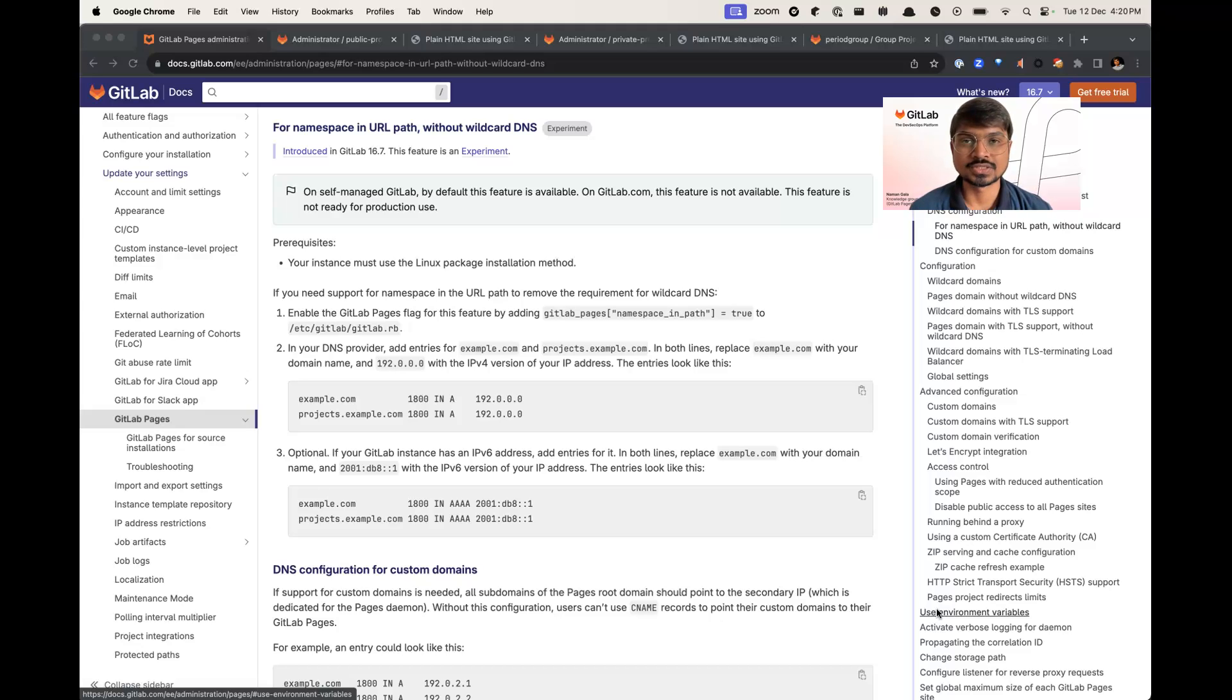Hello everyone, my name is Naman Gala. I am a senior backend engineer in the Plan Knowledge Group working for GitLab Pages.